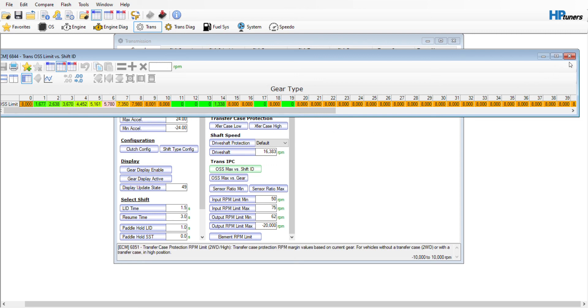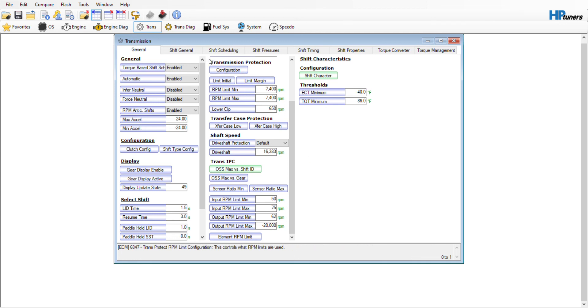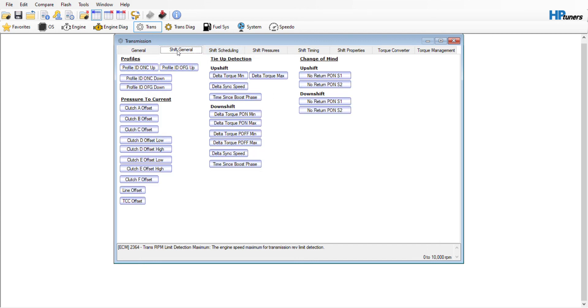The other thing you'll need when adjusting this is an output shaft speed to RPM table. It's pretty easy to find all over the internet. You can just Google 10R80 output shaft speed chart. The next thing I changed—I didn't change anything in shift general, shift pressures, shift timing, or shift properties.